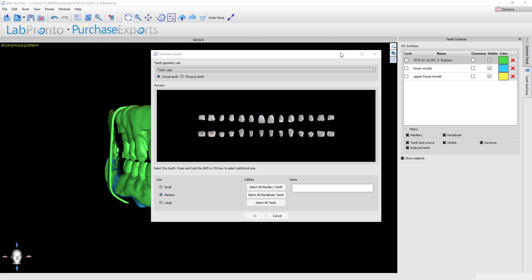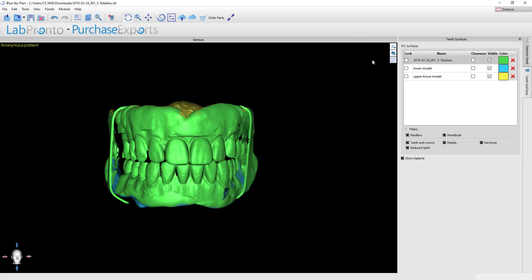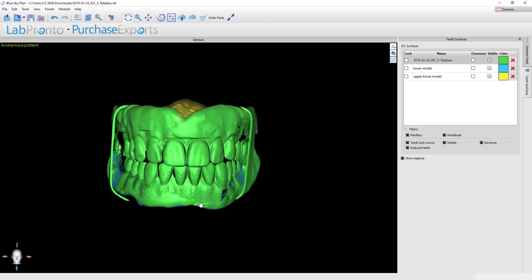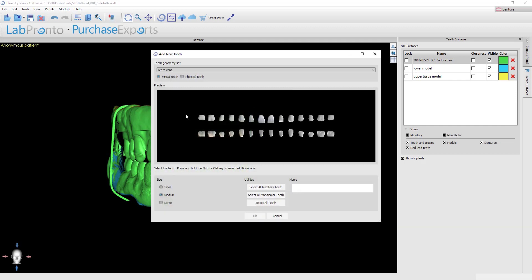Once you click the button to continue on to the denture planning, this will be the first screen that comes up. I should mention also that if for whatever reason you cancel out of the wizard and you're stuck right here, simply come up here to the plus sign with the tooth beside it and hit that and you'll be right back to the same screen.